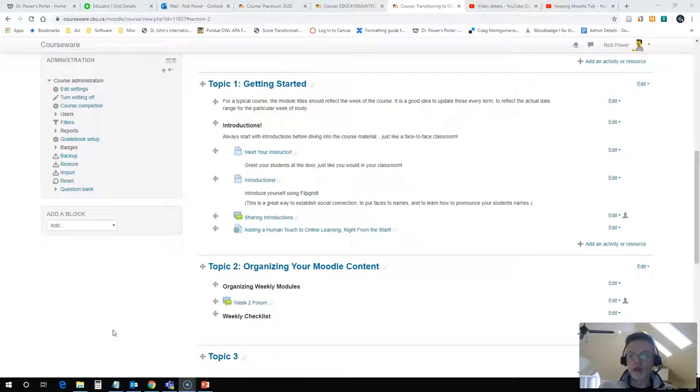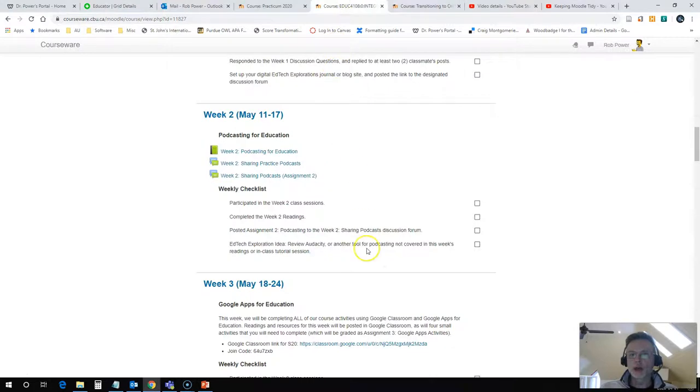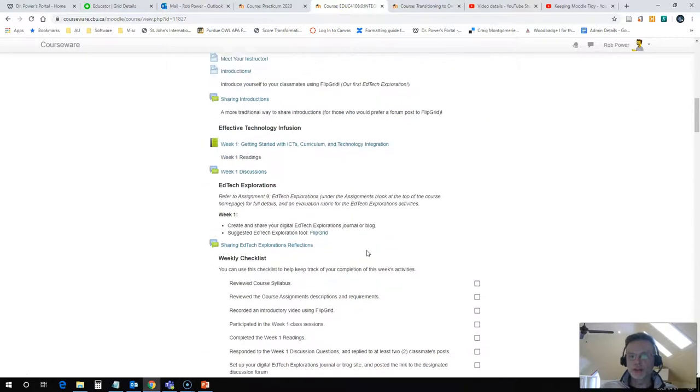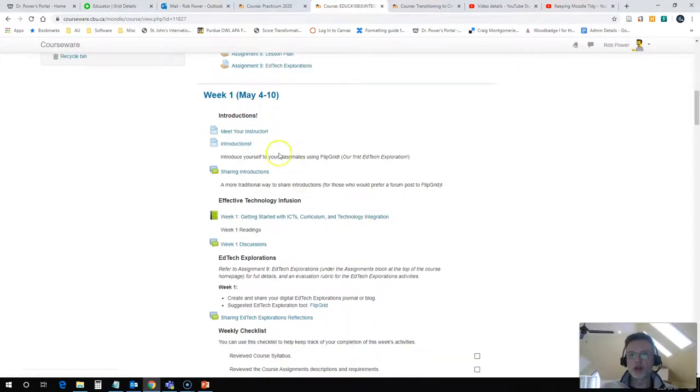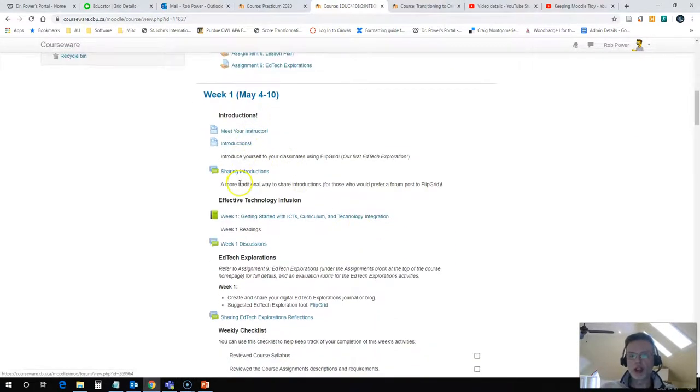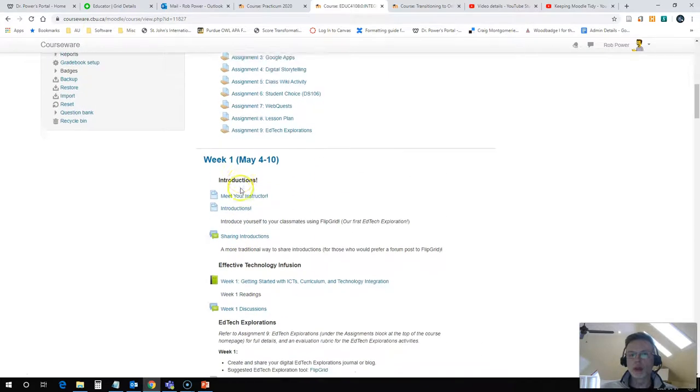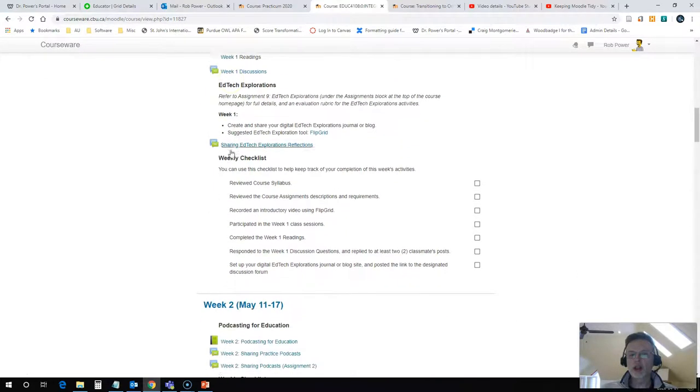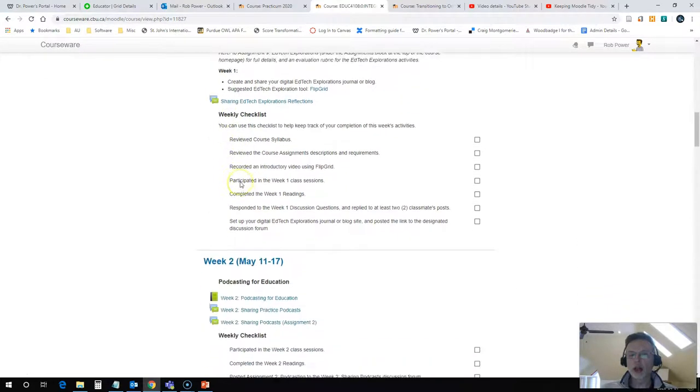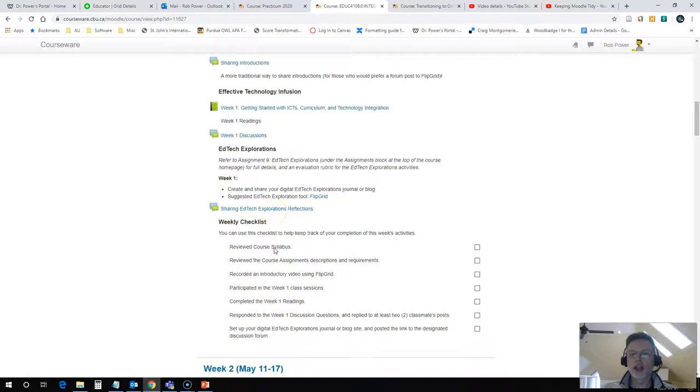There's a reason why I prefer to use the Moodle book as opposed to individual content pages or HTML pages in Moodle. If you look at another course that I have set up, I have a lot of individual content pages and resources under one particular week here. It starts to get very cluttered and long and difficult for your students to navigate their way through everything.